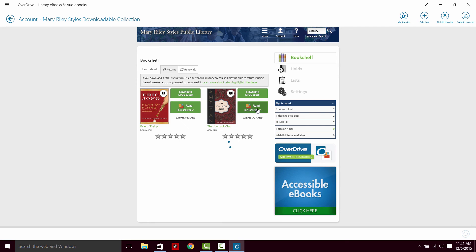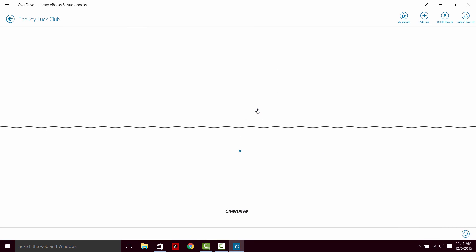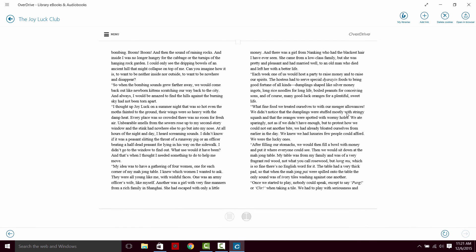So the Joy Luck Club, when we read it in browser, is going to look pretty similar. It's a little bit smaller, but we can adjust the size.